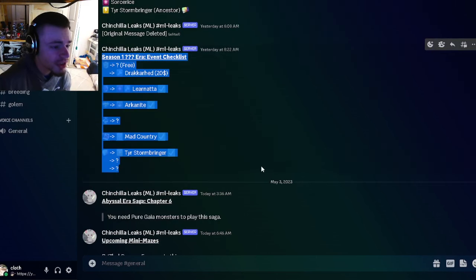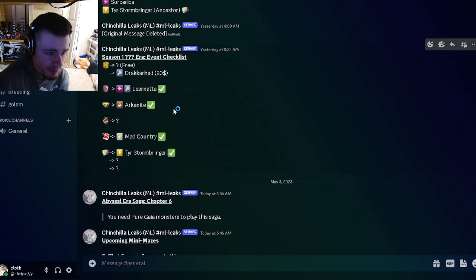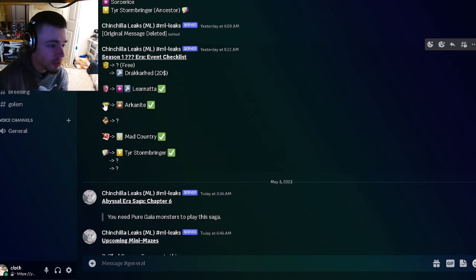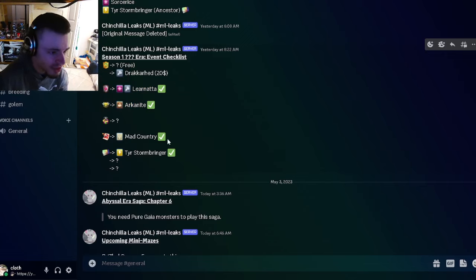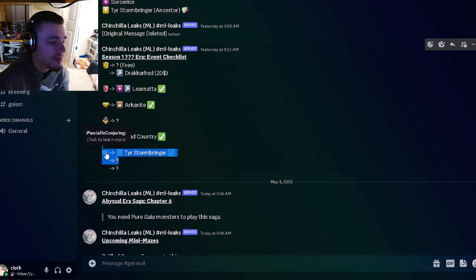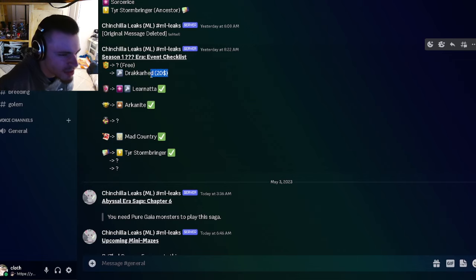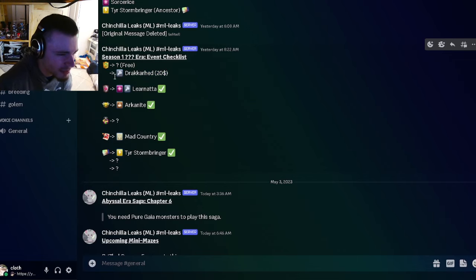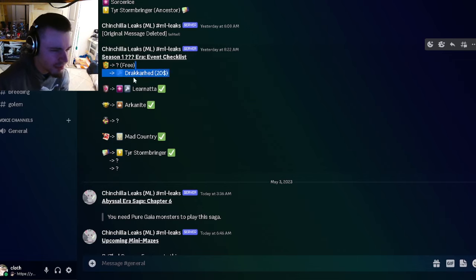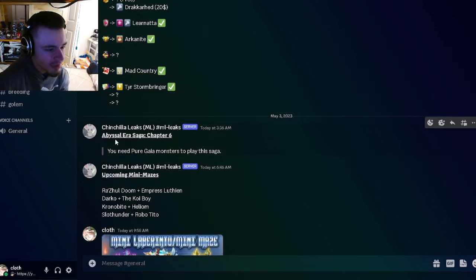We have some confirmed monsters for the new era. We have Lornada is going to be the PVP monster. Arknight is going to be the race monster. Mad Country is going to be the bounty. Entire Stormbringer is going to be the ancestor. And then we also have that Dracarad might be the legends pass monster, the first one, but we don't know for sure yet.